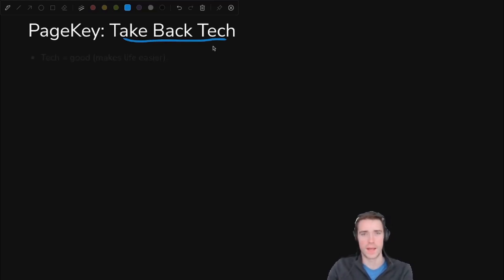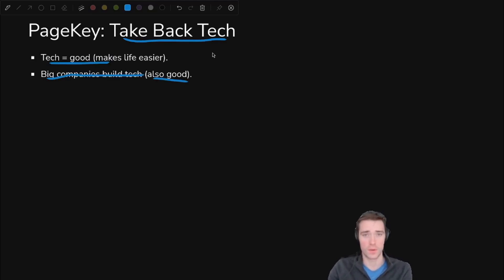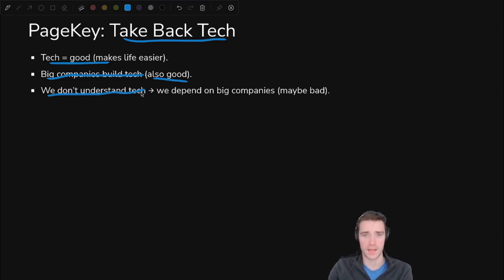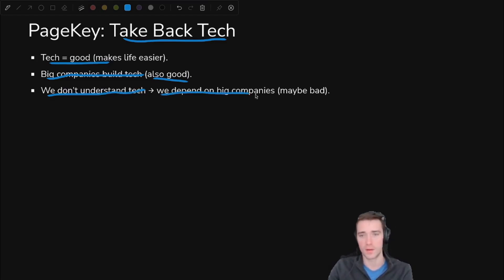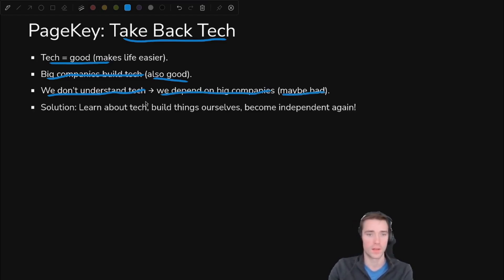But why bother with this? Well, this is PageKey where we take back tech. So tech is good, it makes life easier. Big companies build tech, it's also good because otherwise we wouldn't have the smartphone or anything like that. The problem is we don't understand tech and it's built in a way that we can't take it apart and change it. It's not modular and we depend on these big companies to maintain that tech for us.